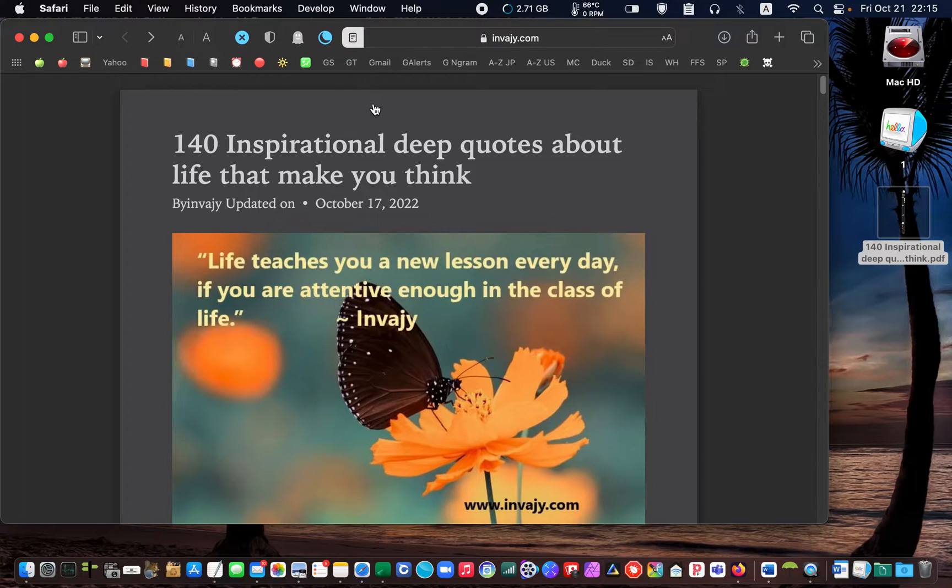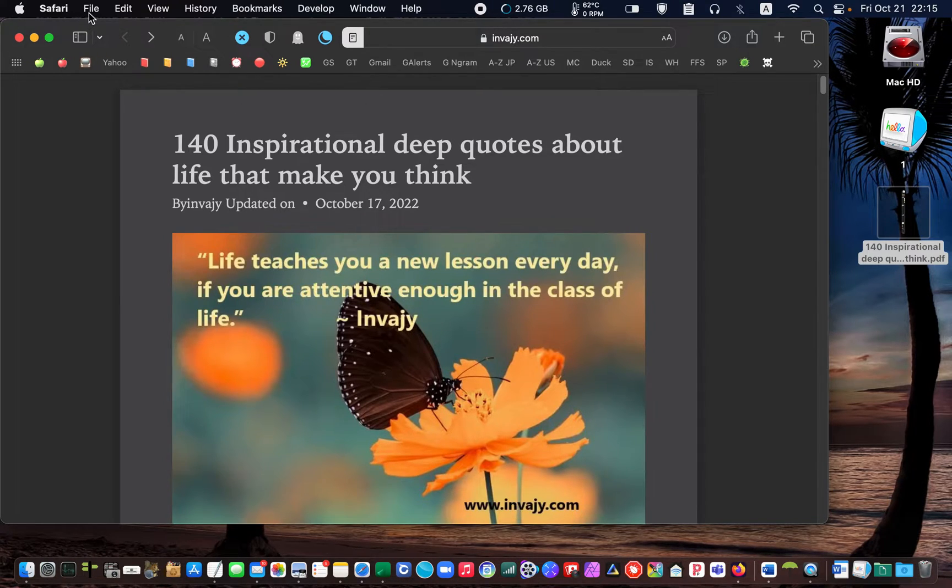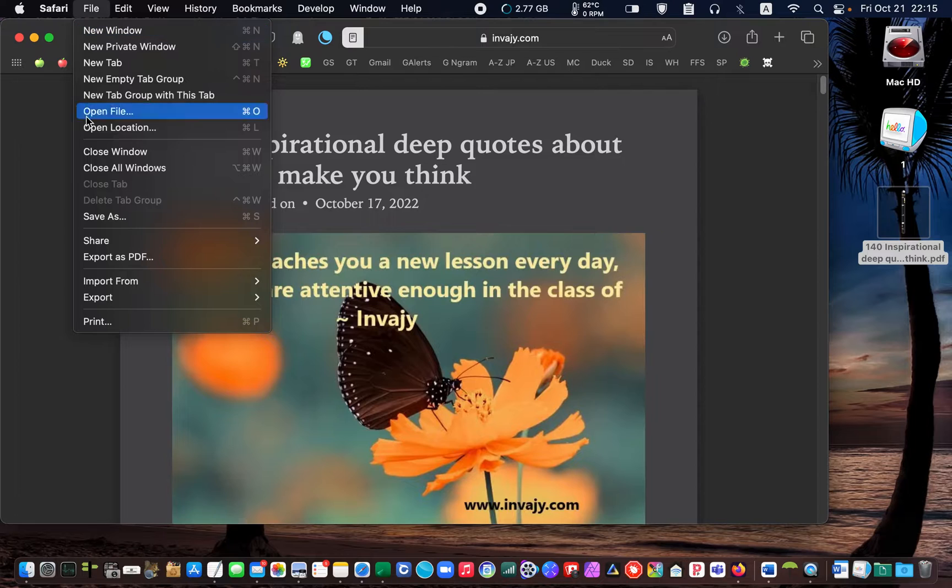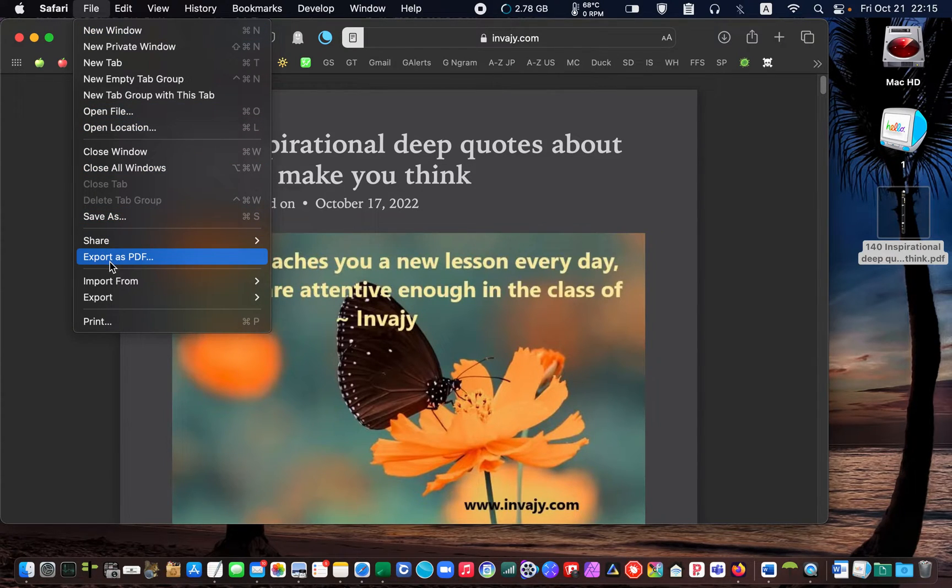Next, I go to the Safari menu and click on file, and select export as PDF.